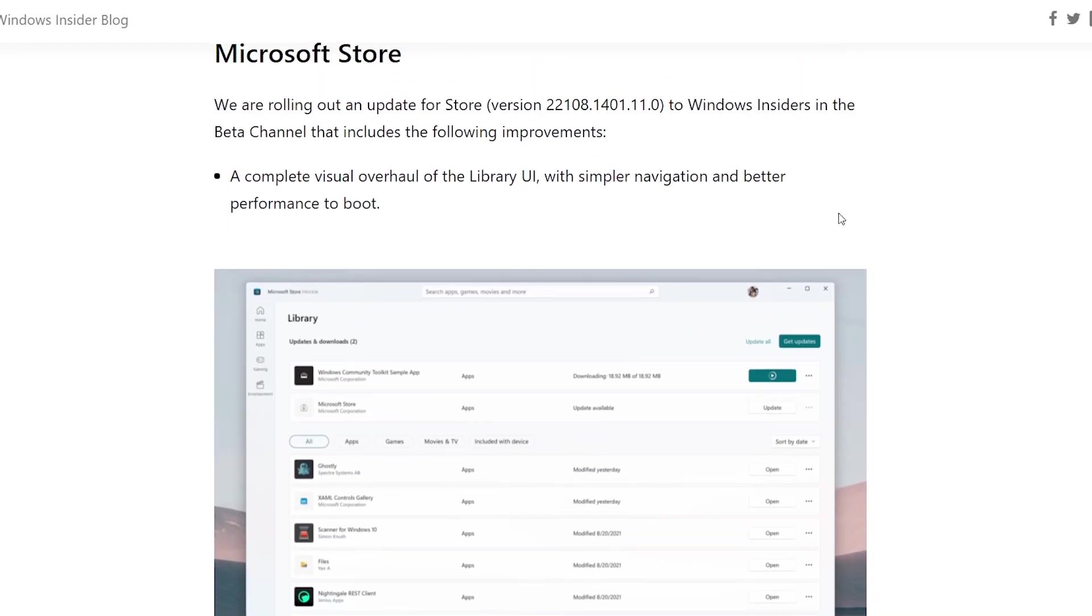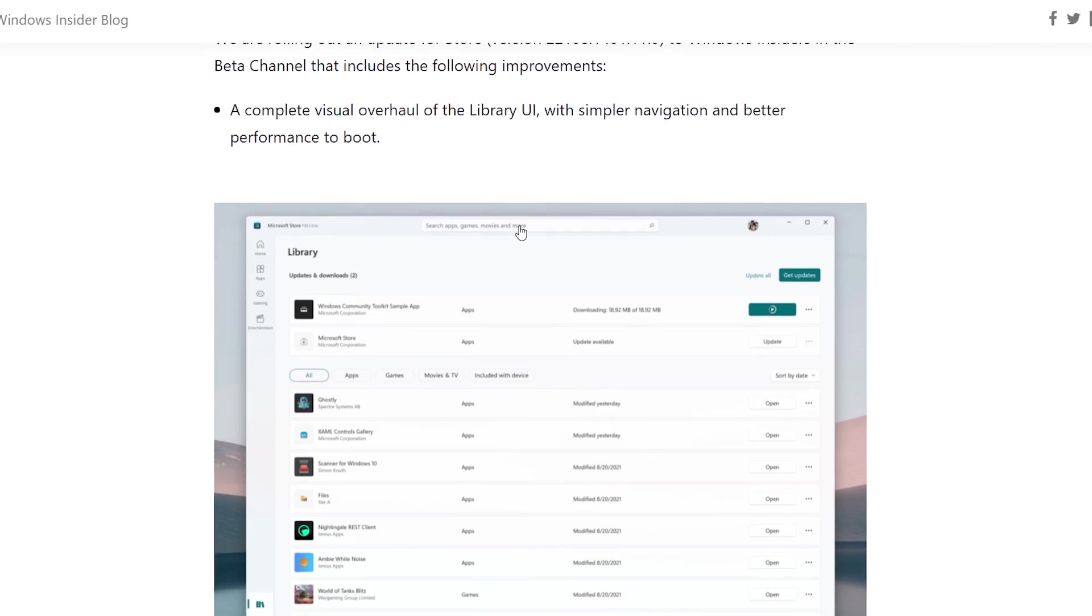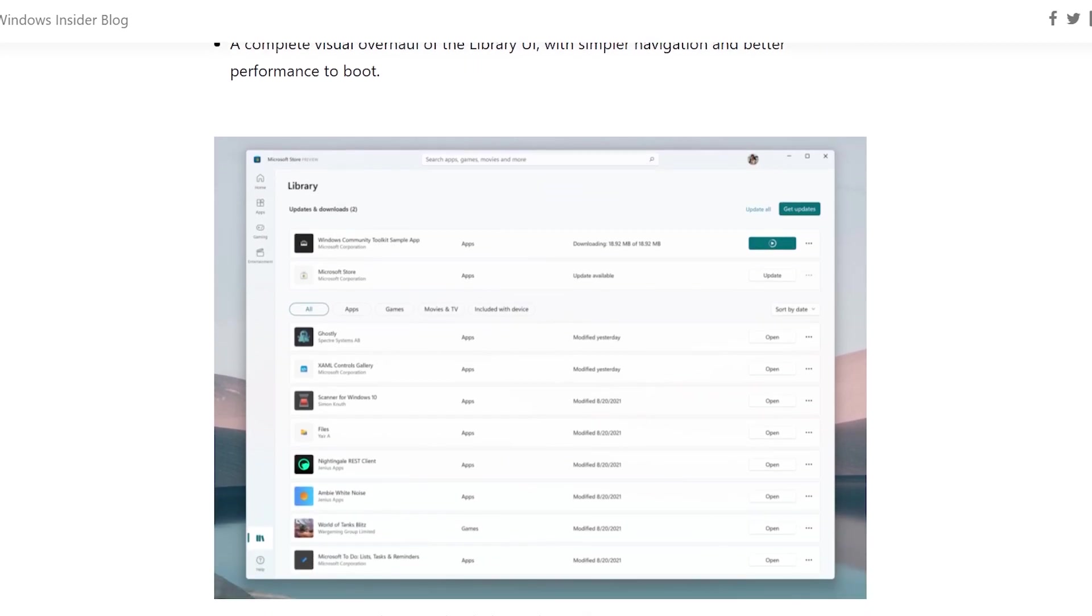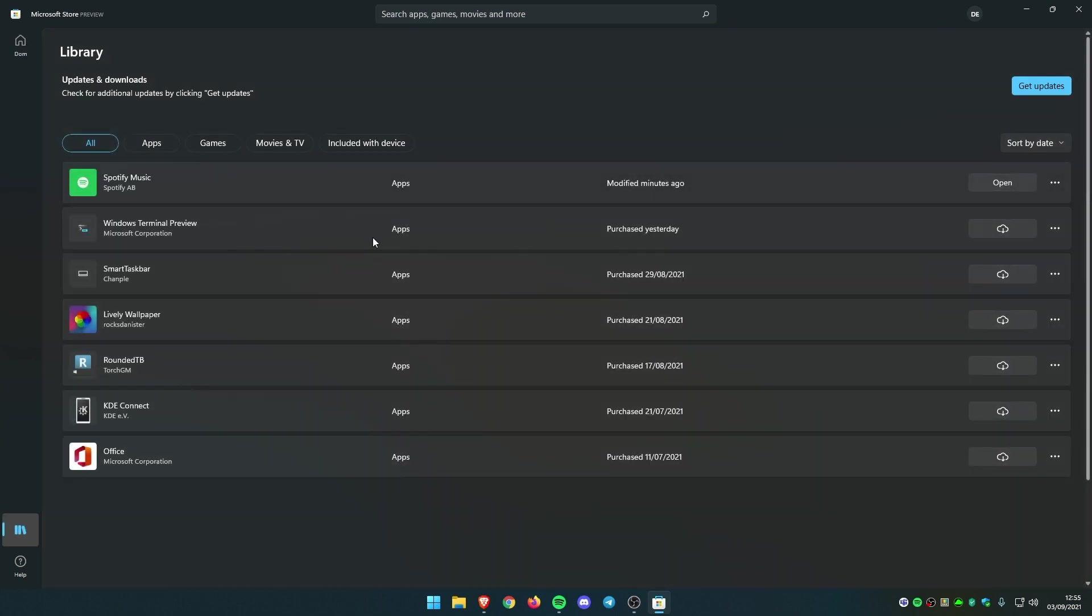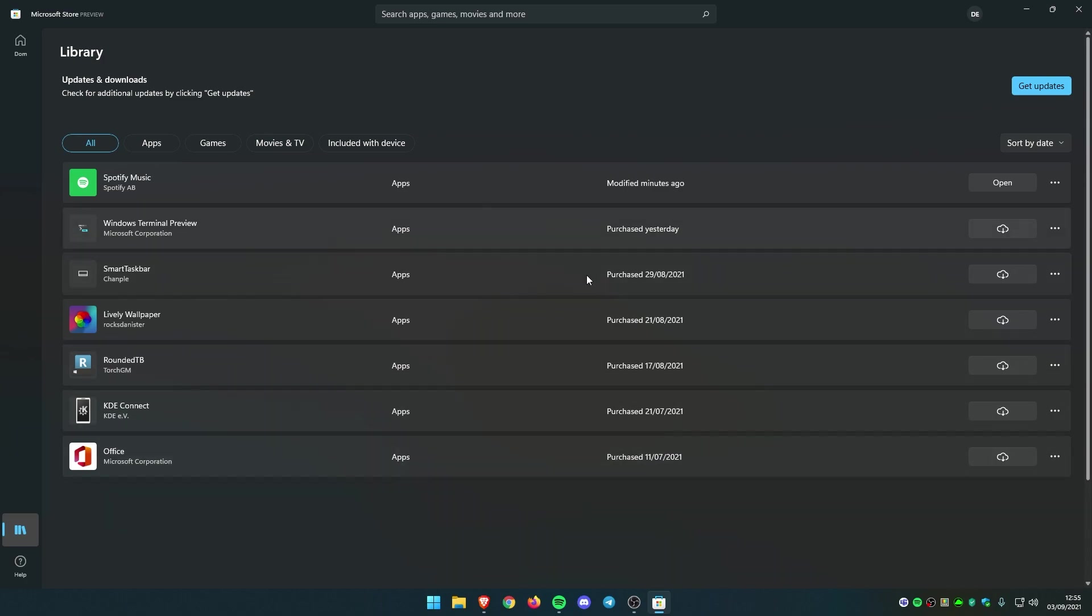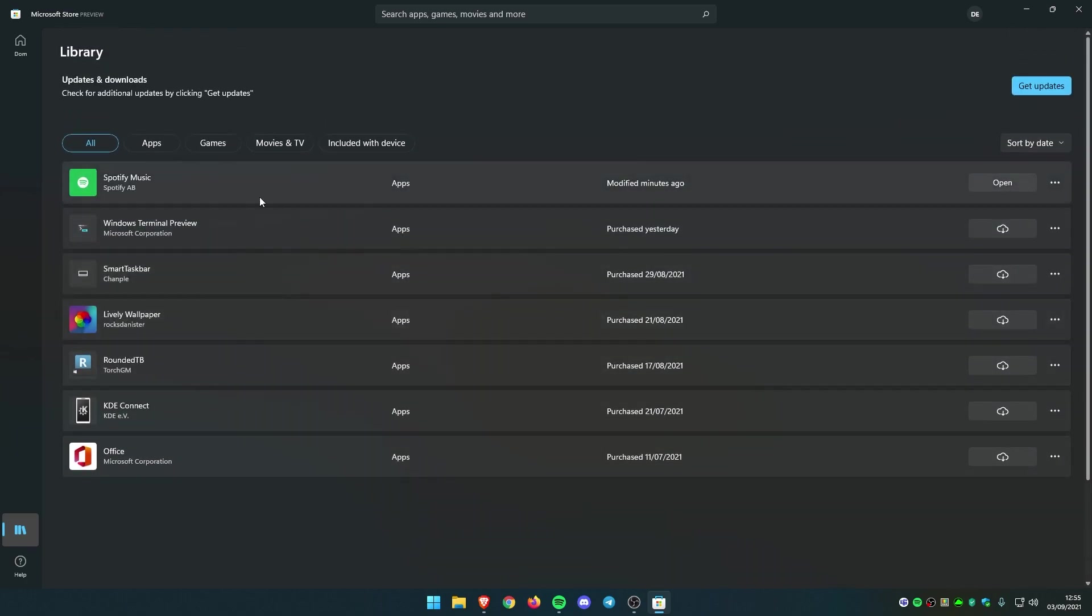They also introduced a brand new Microsoft Store, so they are rolling out an update for Store to Windows Insiders in the beta channel. That includes the following improvements. For example, a complete visual overhaul of the library UI with simpler navigation and better performance. Let me show you right here. If I go to the library, this is the brand new overhaul they are talking about. I think it looks very fluent and very nice design.